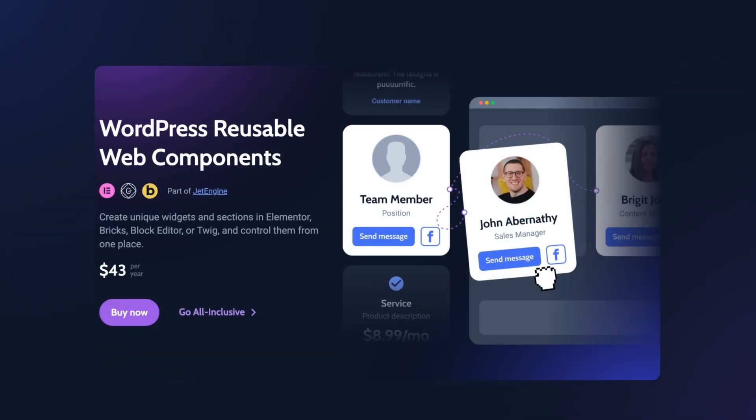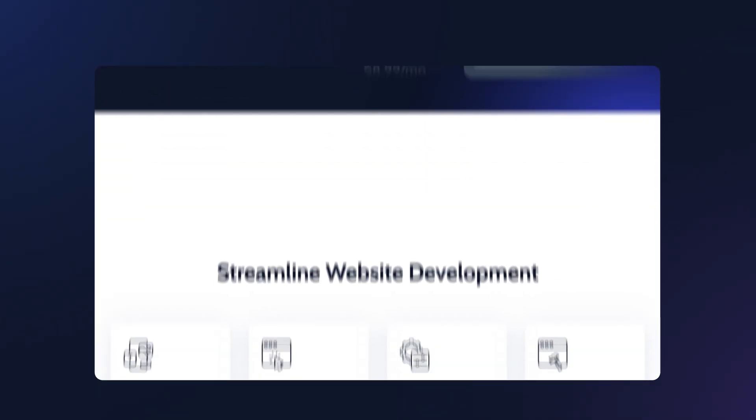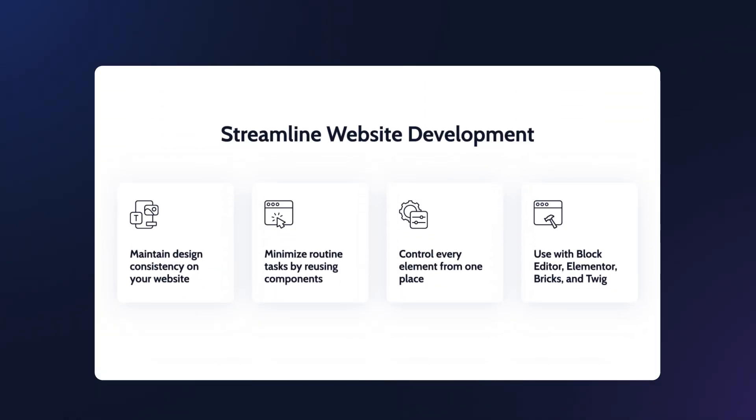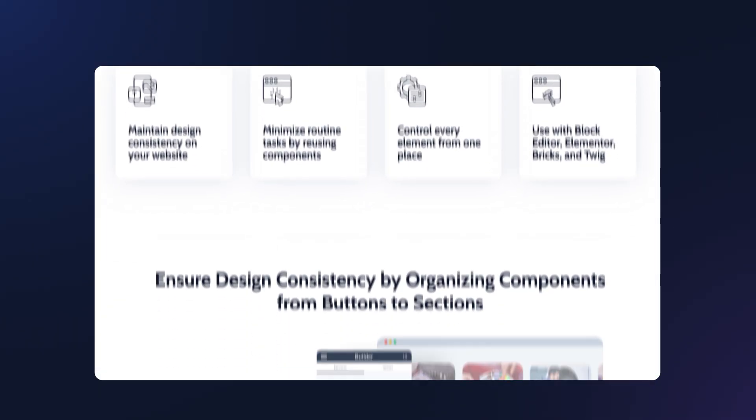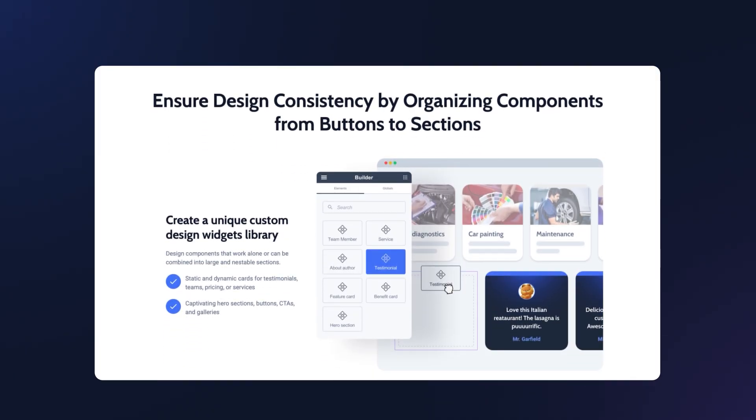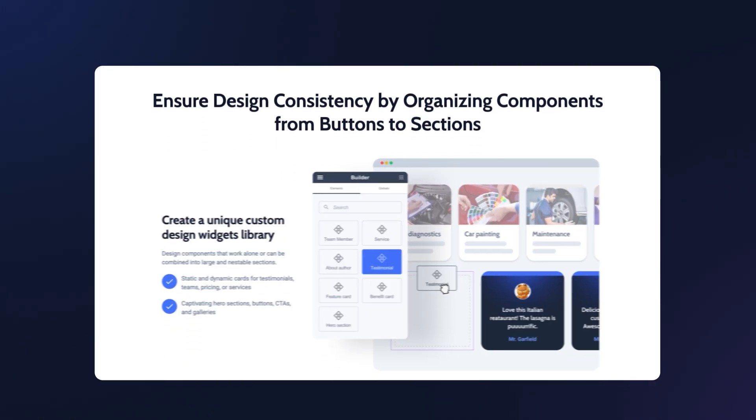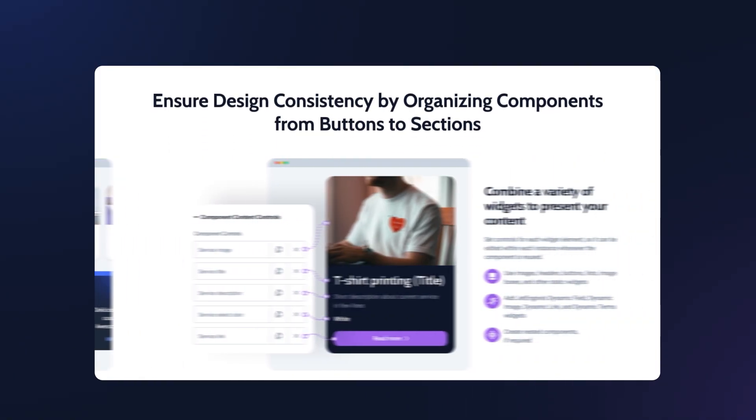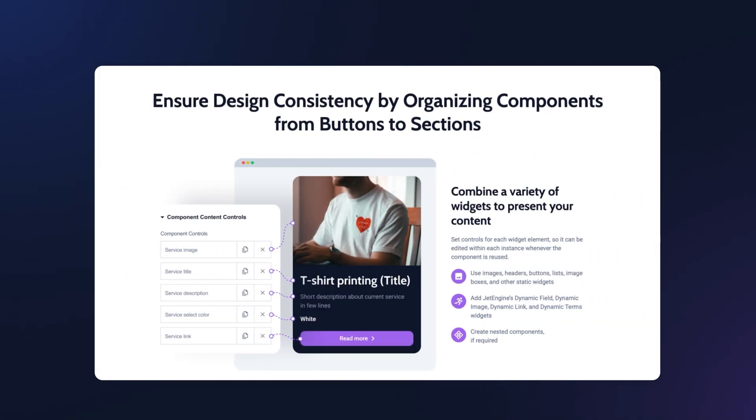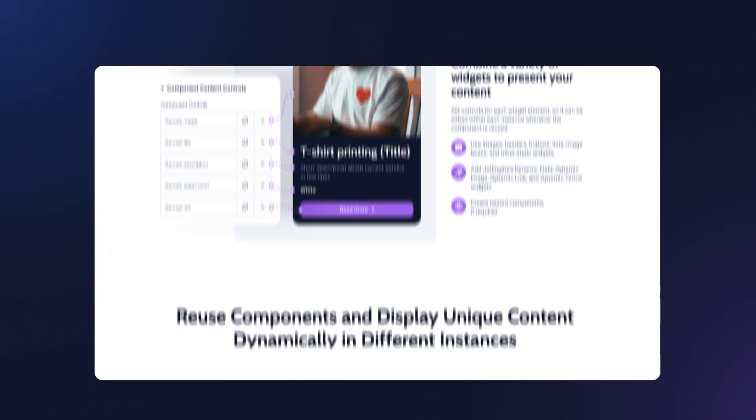Hey everyone! In this tutorial I'll show you how to create a reusable component with JetEngine and towards the end of this video how to use components inside a BricksBuilder query loop. In many cases when you're building a website this can save you a ton of time.